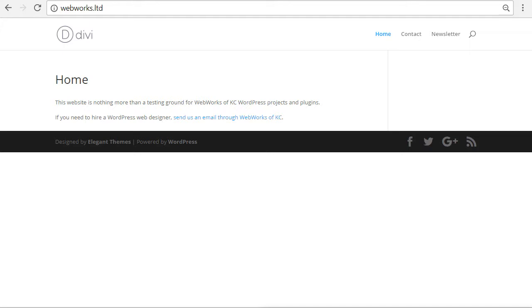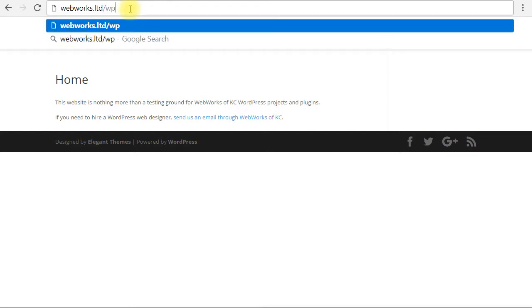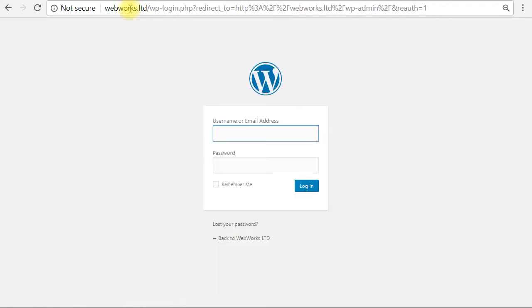So here we are on just a demo site that we use to test plugins and test various WordPress things. So first thing you need to do from your website, here we are on the homepage, webworks.ltd is this test website, just add a slash wp-admin and this will take you to your login screen.